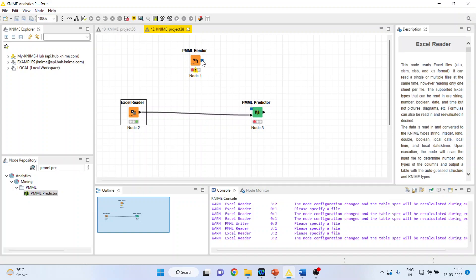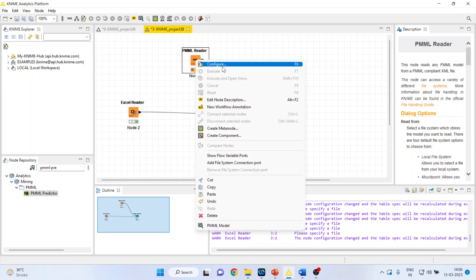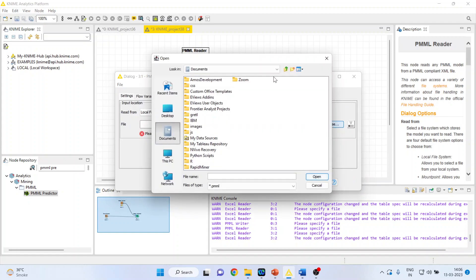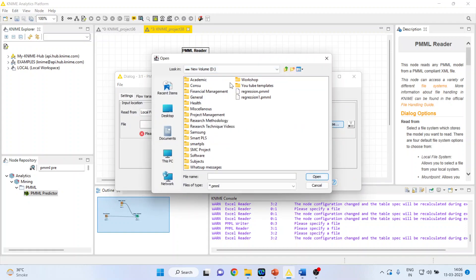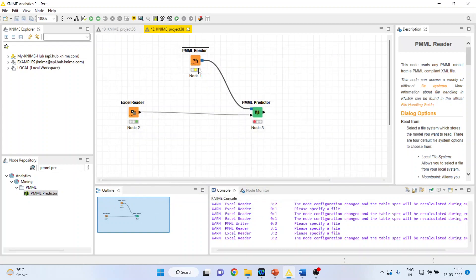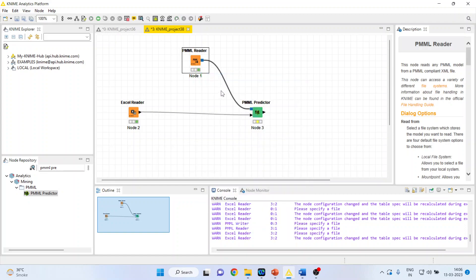But it is necessary that whatever we had saved in writer, it should be connected here. Right click on it and configure. Now, browse. I had saved my model in D drive as regression one. Click OK. Right click on it and execute.